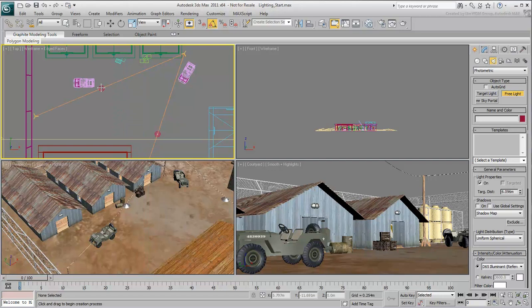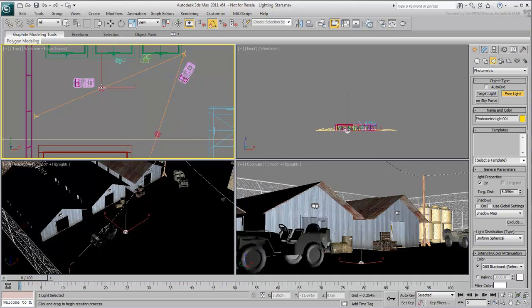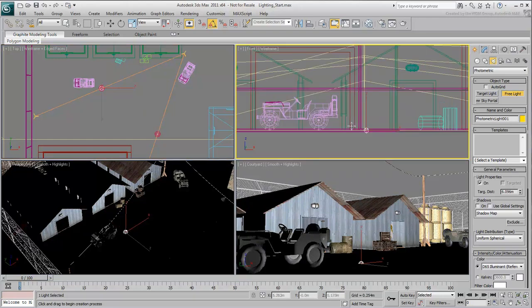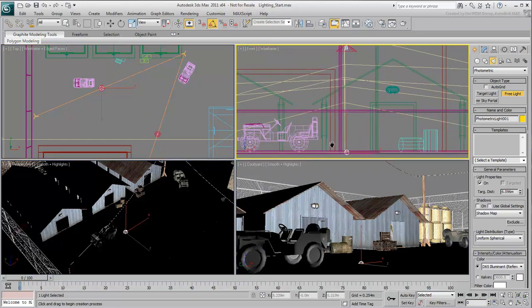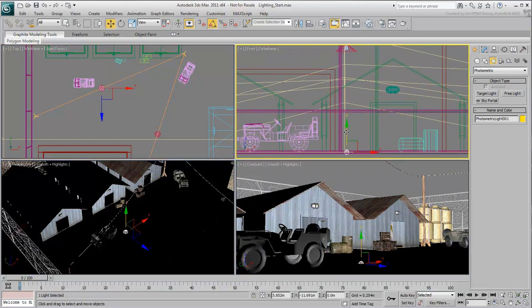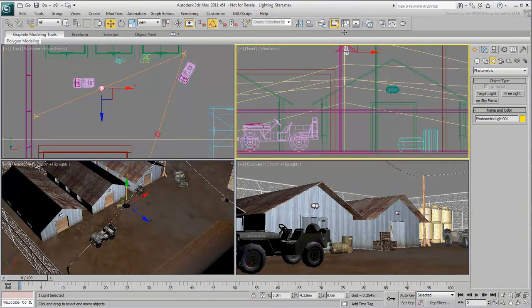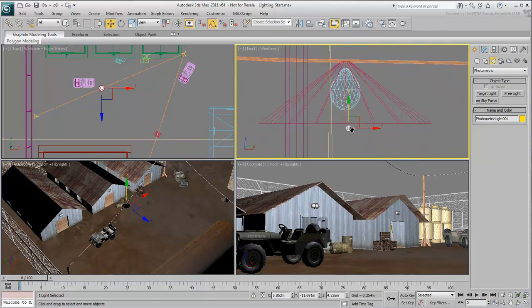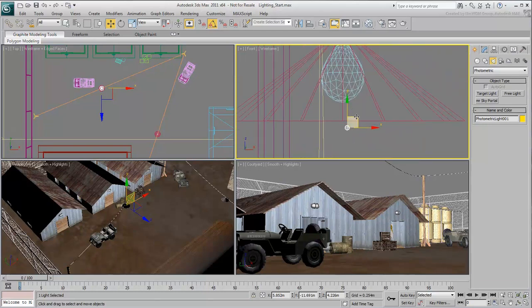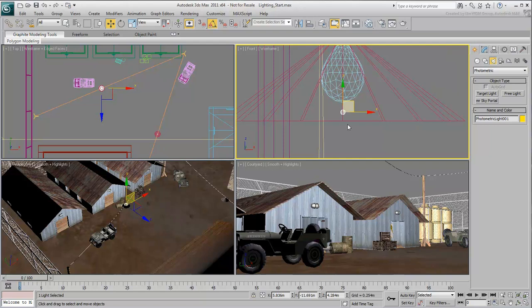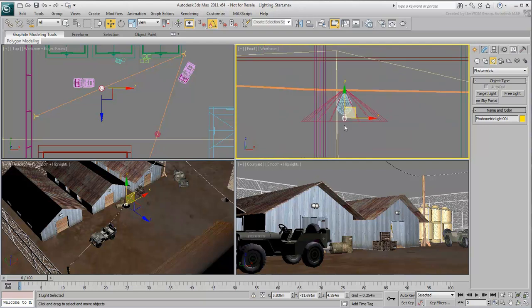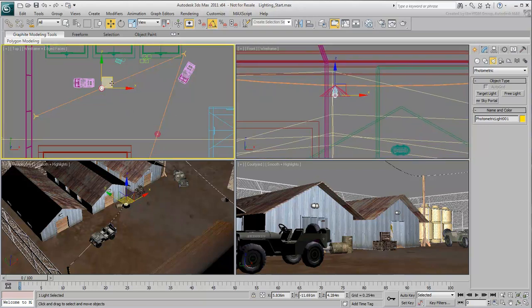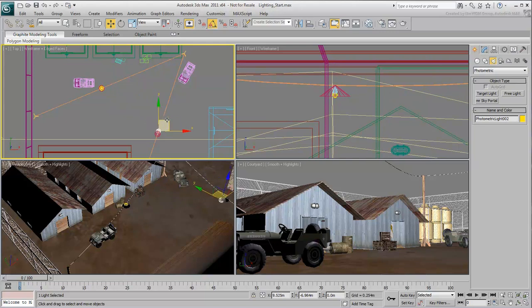In the top view, place a light right under the red housing, near the Jeep on the left. In the front view, move the light up inside of the housing, but do not move it inside the light bulb. In the top view, instance the light into the second housing.